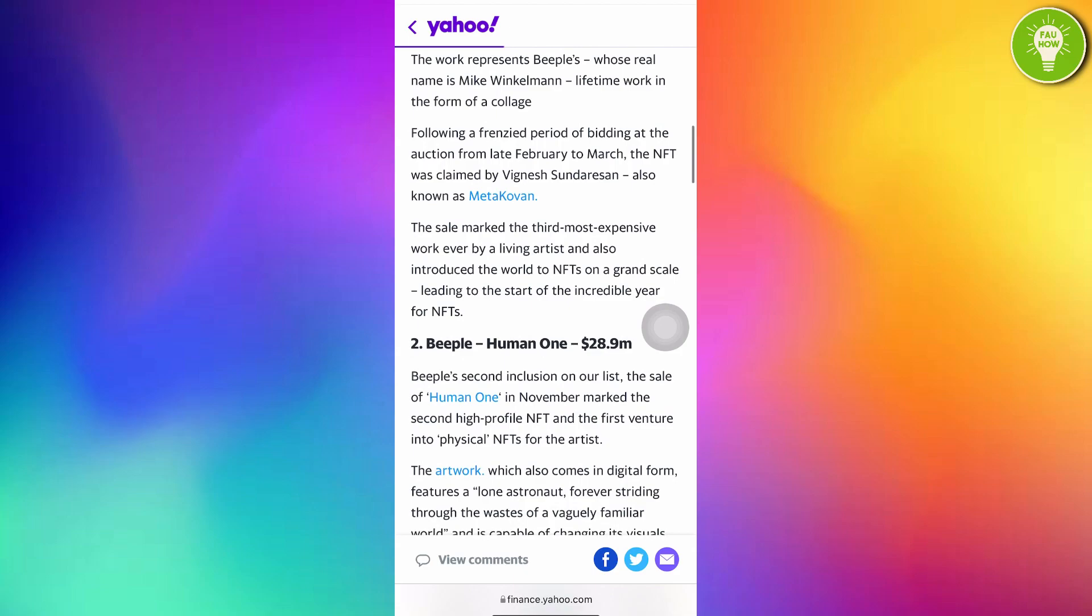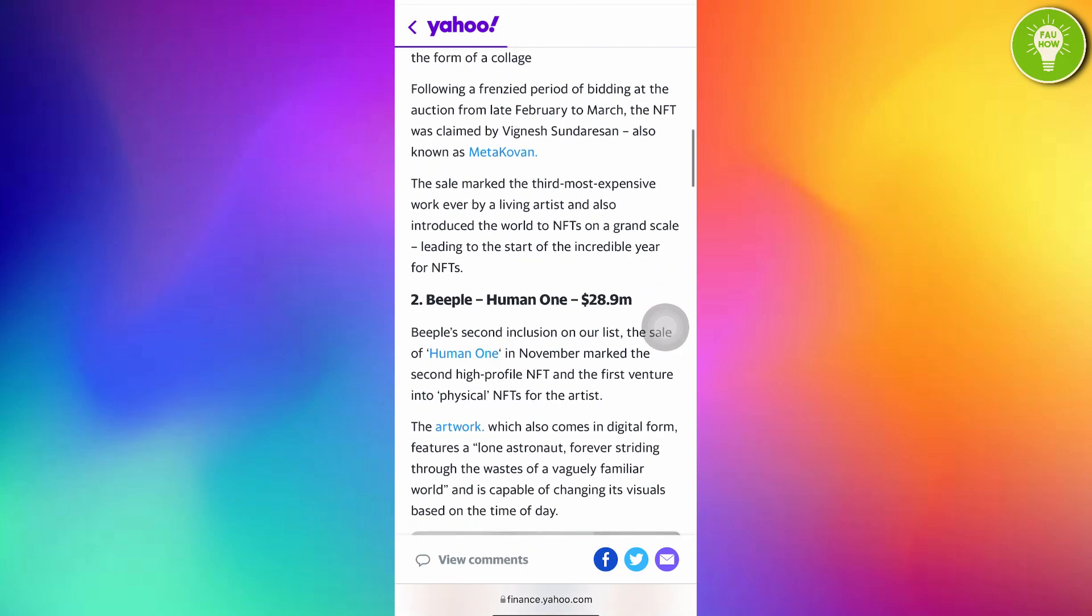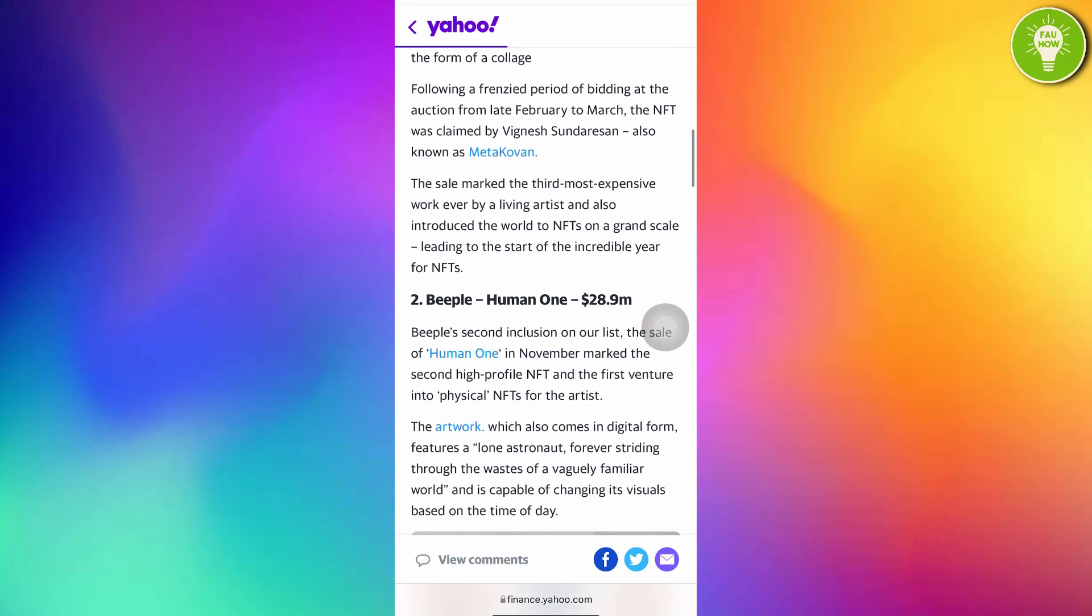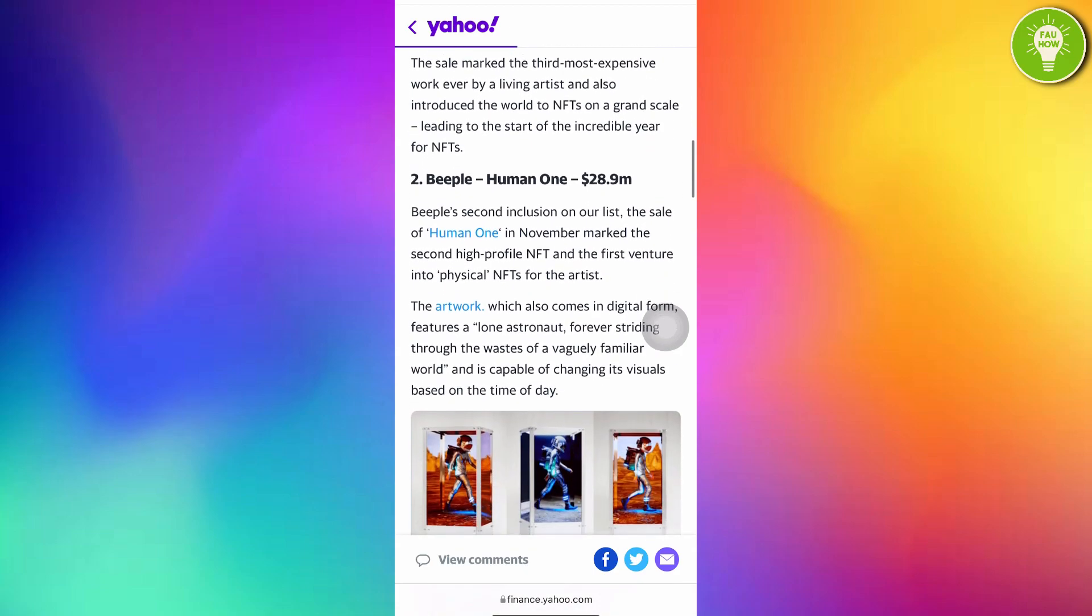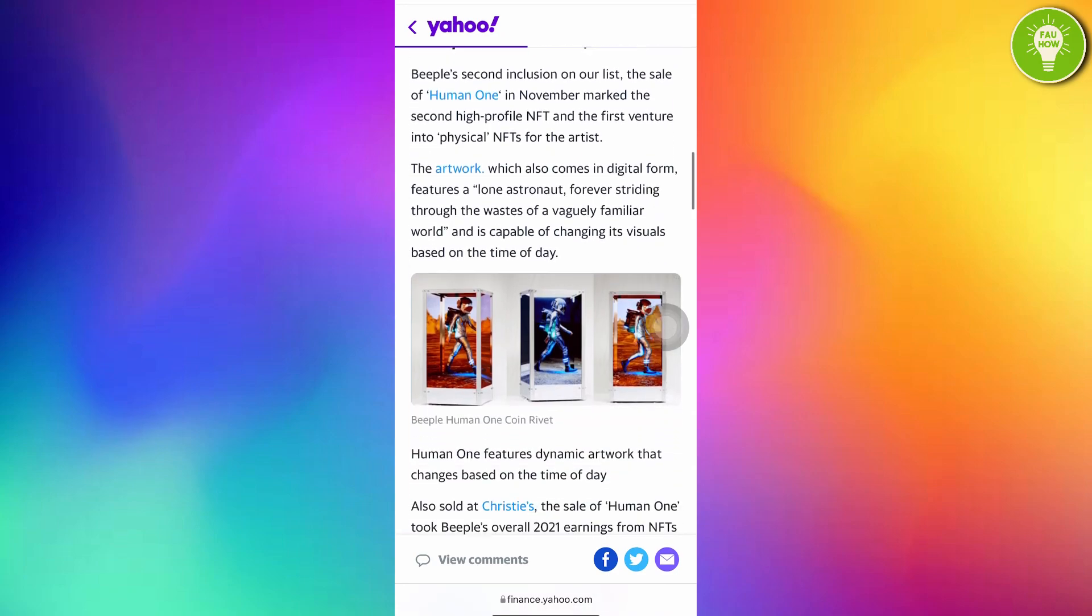And the second here you can see Beeple, Human One. And the price is 28.9 million dollars.